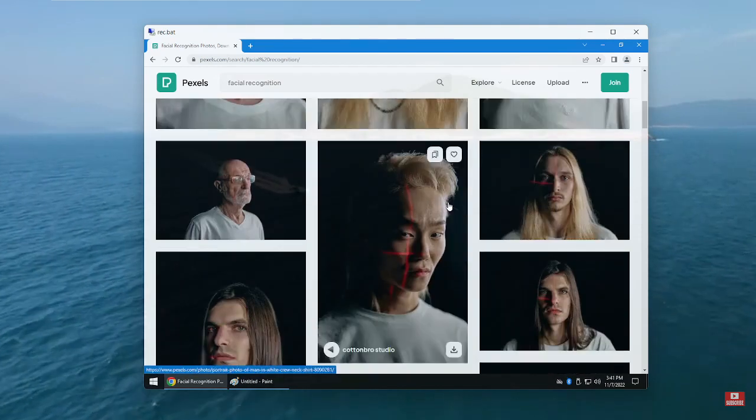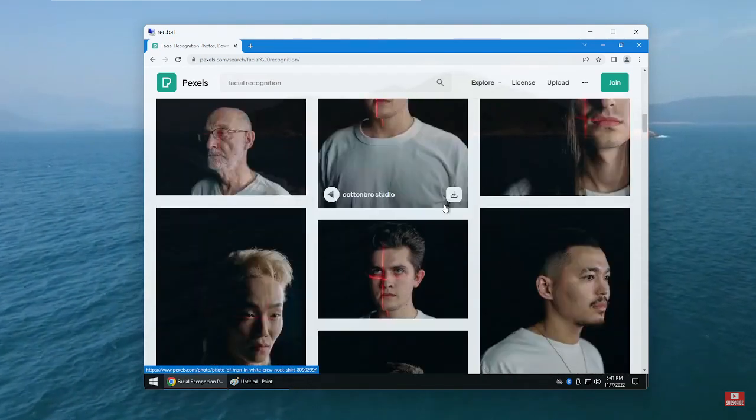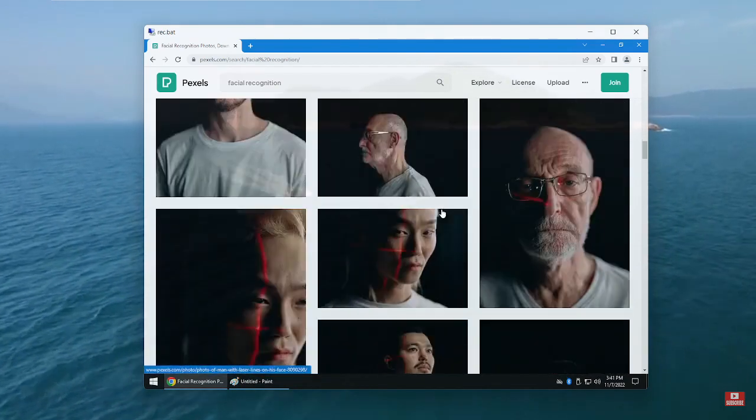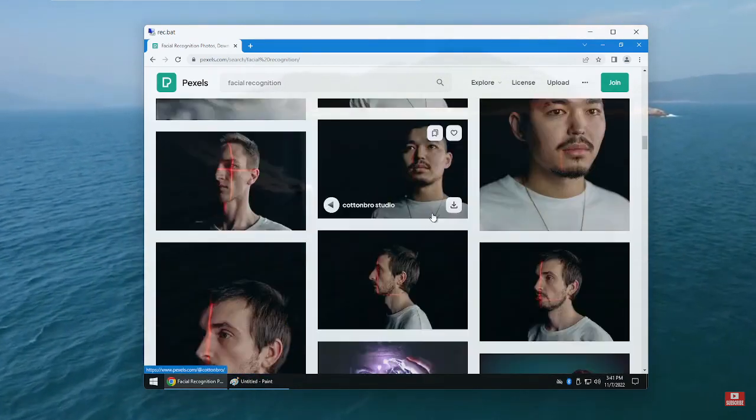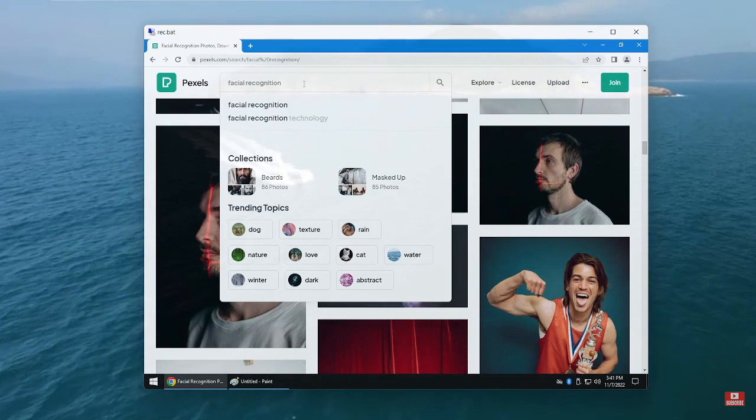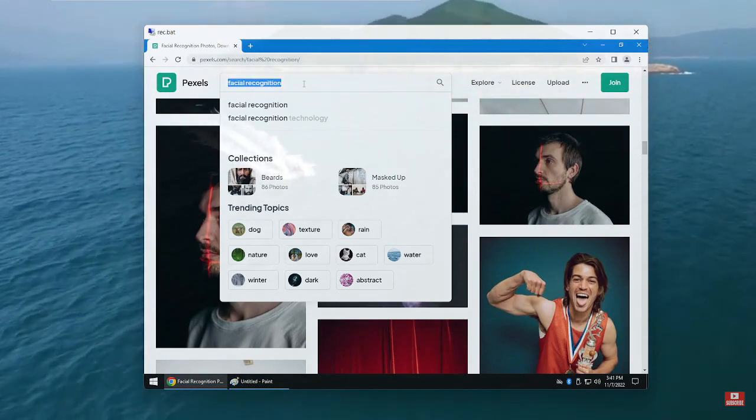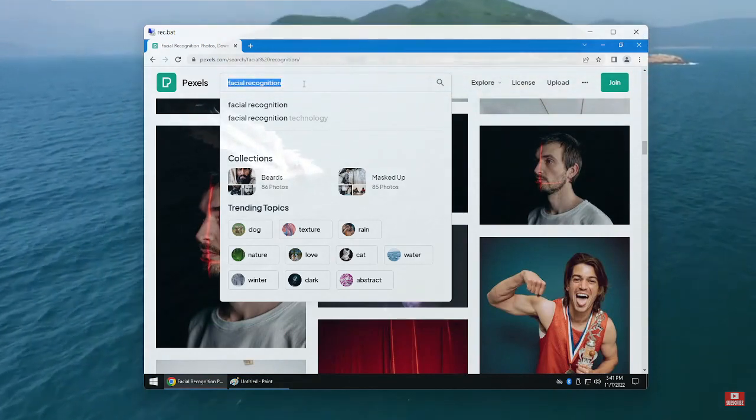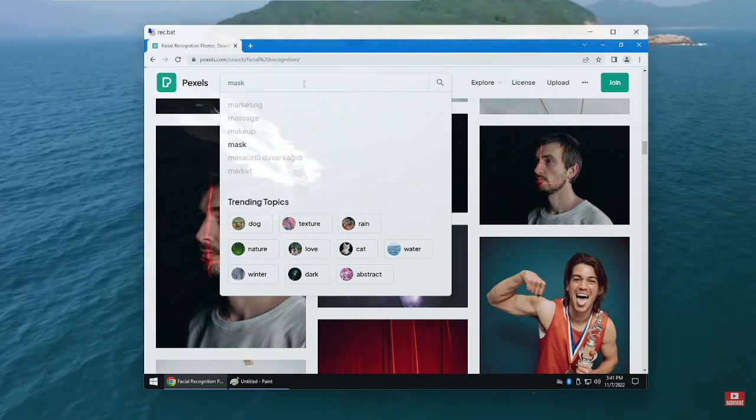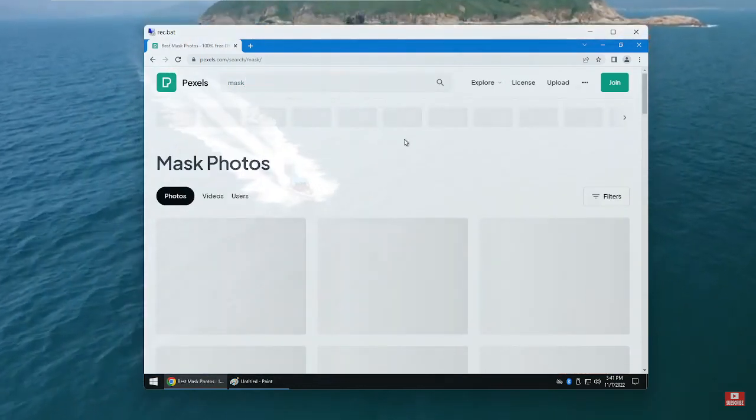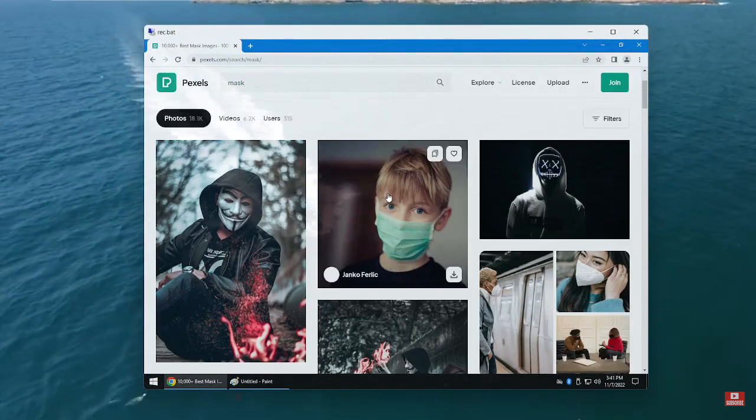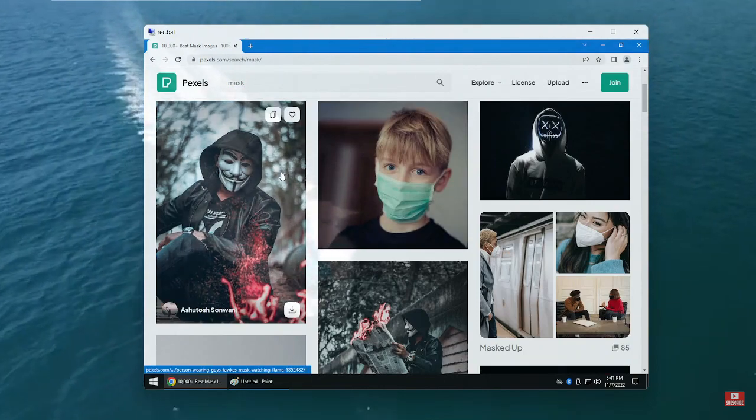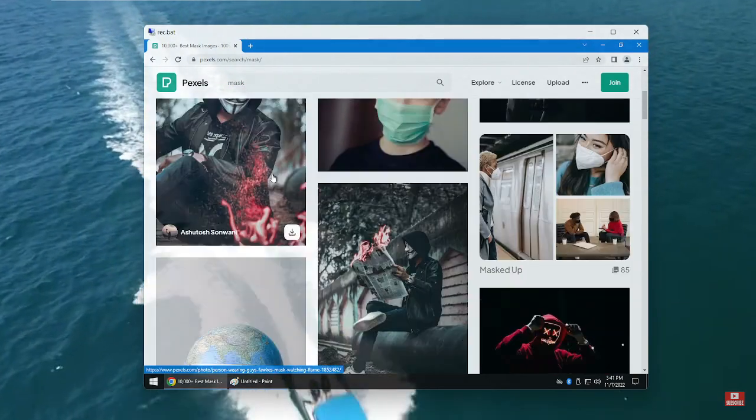So I wore a mask, and after wearing the mask, the iPhone got confused and was unlocked. I wore a mask like this.